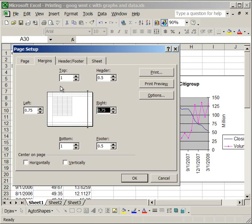You can also here adjust the size of your header and your footer for how much space you want that to take up. It's a good idea to keep it less than the margin for the top and the bottom. Otherwise, it's not going to fit on the page correctly.